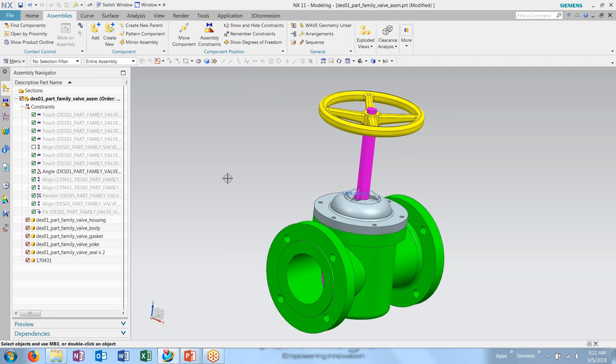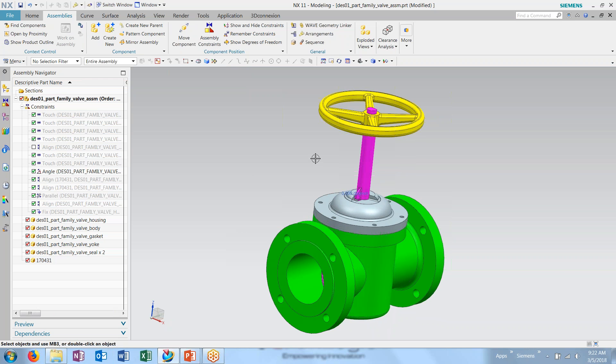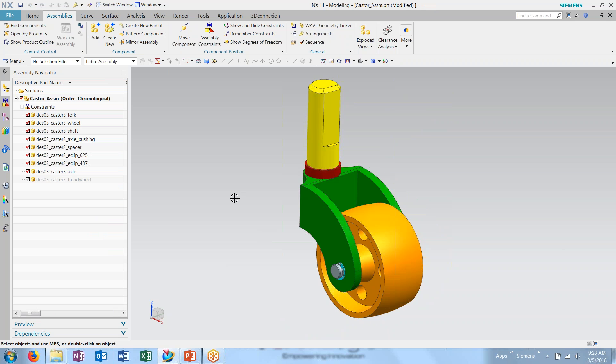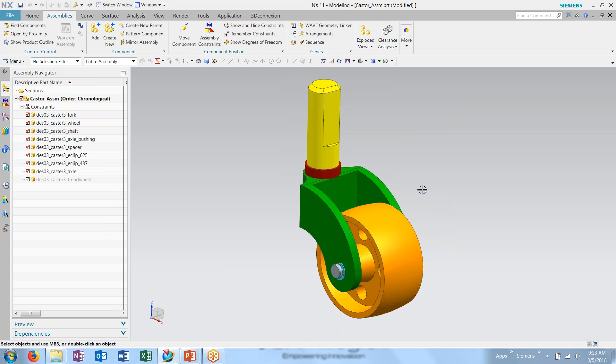I can also choose to control part variants, such as other parts that would fill the same role. So for this, I'll jump into a different assembly here. Here I have a simple caster that I want to replace the wheel for. I have a couple different wheel options.